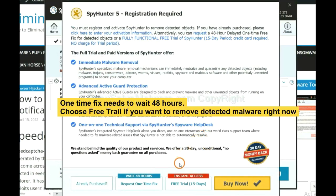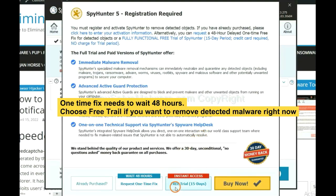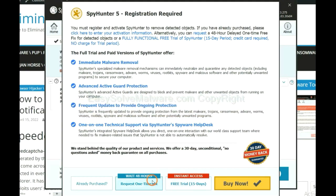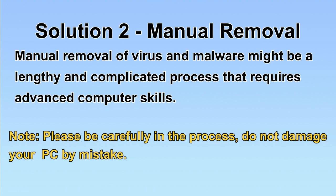The one-time fix will need you to wait 48 hours. If you want to remove all the detected malware now, you should choose free trial. It will solve all your problems. Next, I will show you the manual removal.